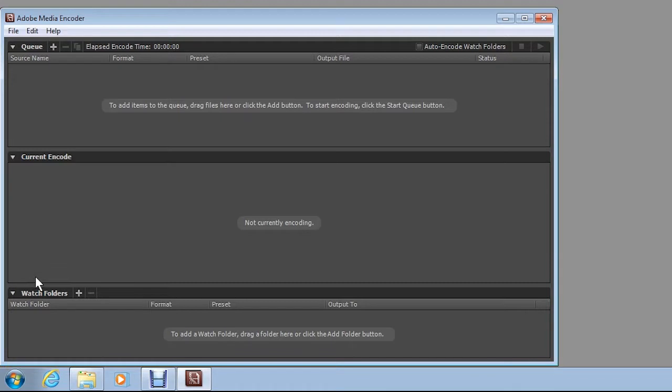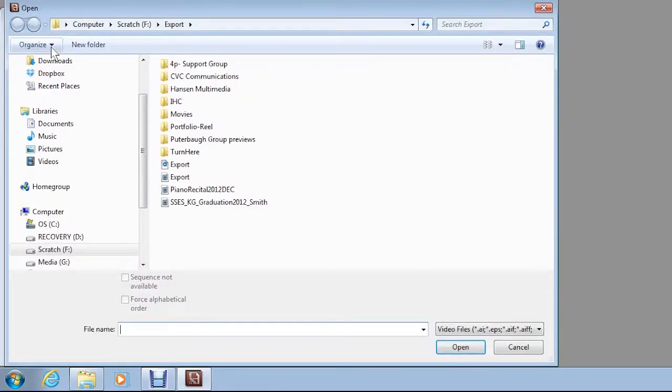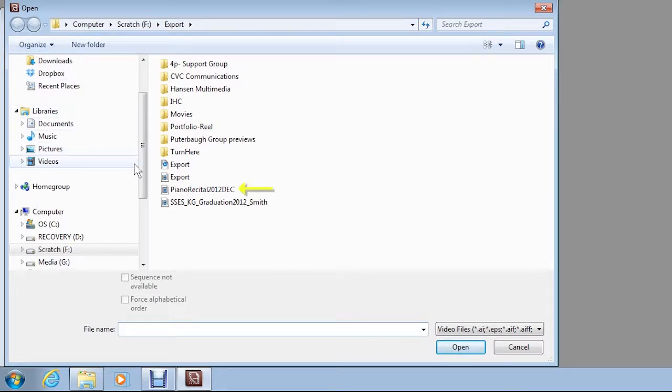To select the video that you want to convert, click the plus sign button in the Queue section. The Open dialog box appears. Navigate to the desired file.